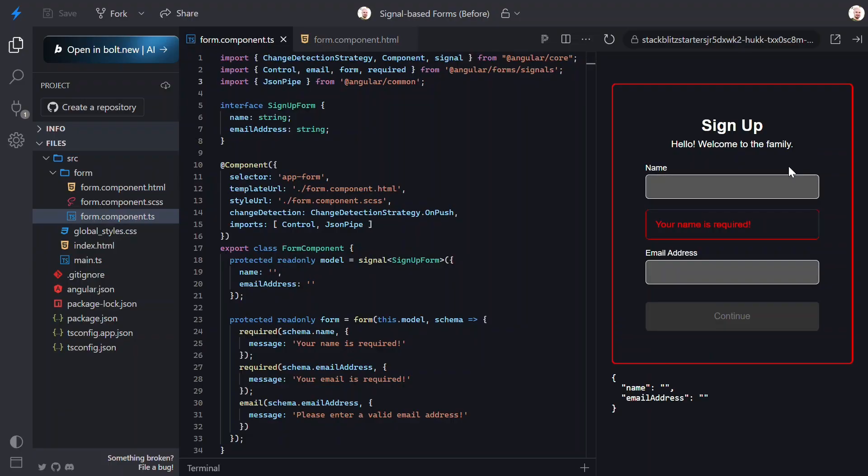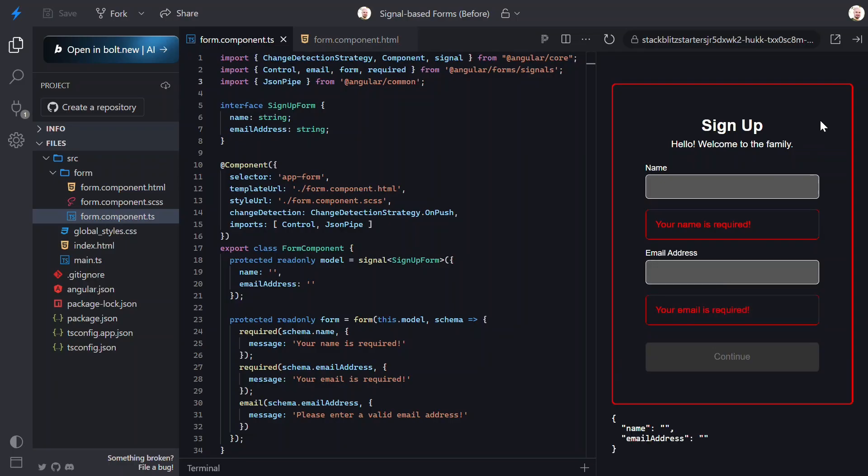Then, let's do the same for the email address. Yep, still working there too. The button is still disabled as well, so, so far so good, right?